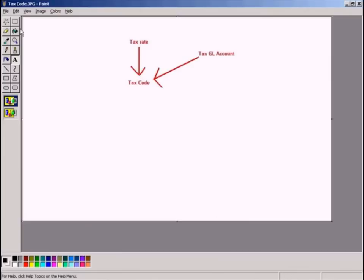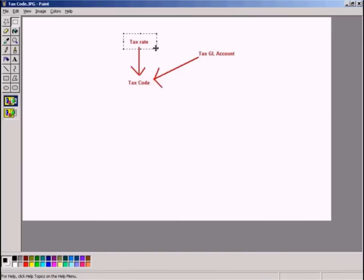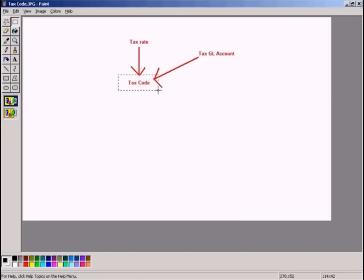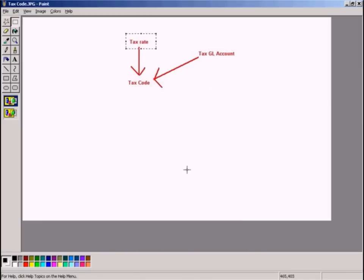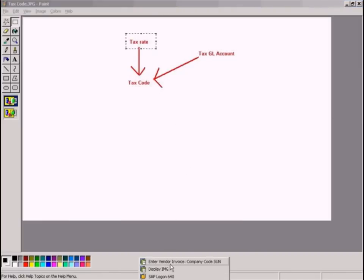Tax code stores two things: first is the tax rate, and the second one is the tax GL account. I'll show you where the tax code stores the tax GL account and the tax rate accordingly.